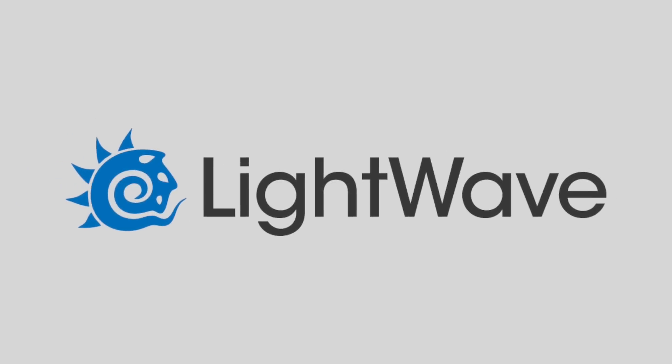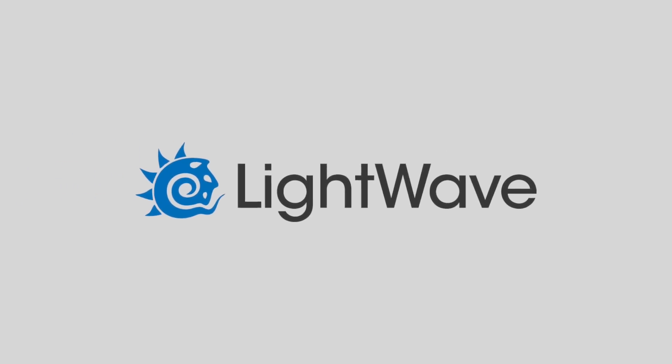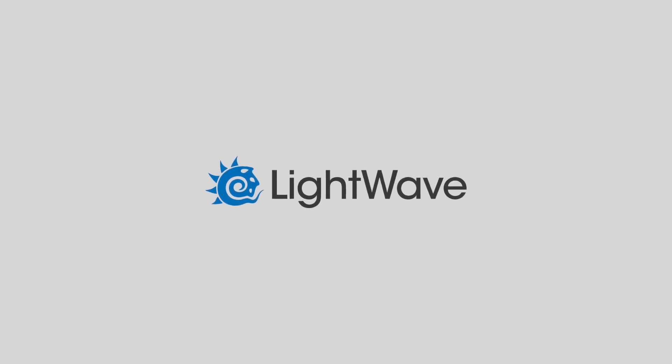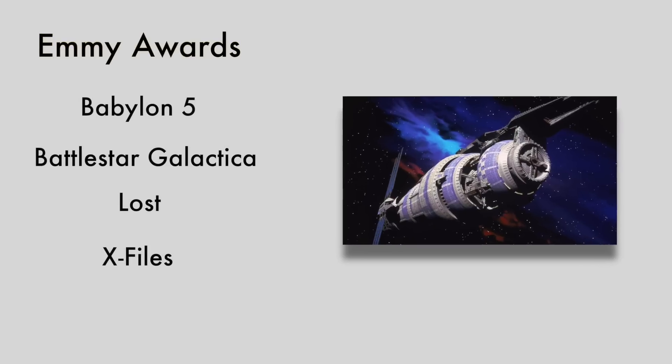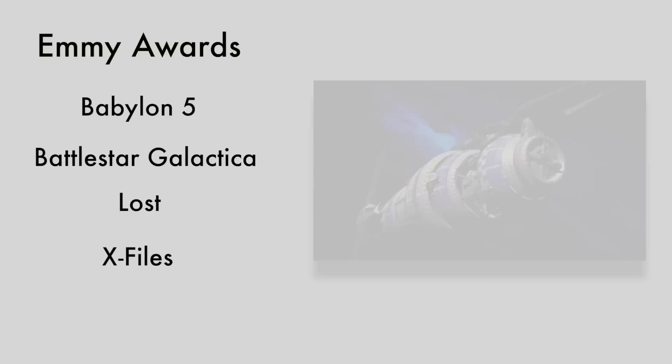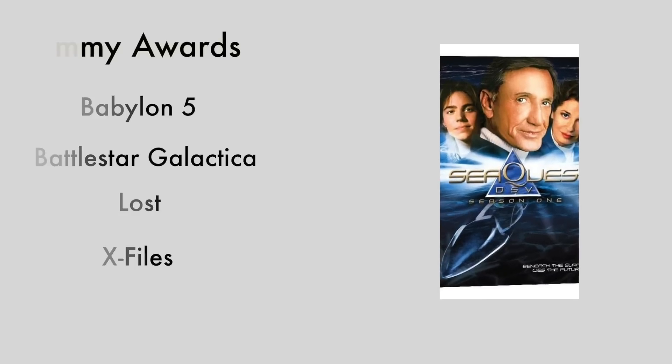This is sad because Lightwave was once one of the heavy hitters back in its heyday. Many Emmys were won by companies running Lightwave. Still, long gone are the days of Babylon 5 and Sequest. So what happened to Lightwave?